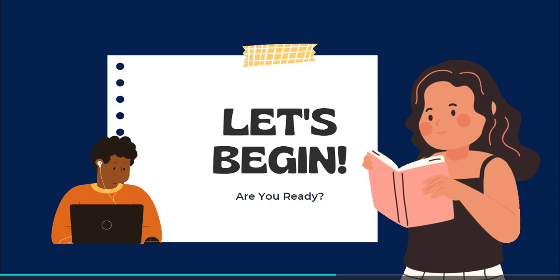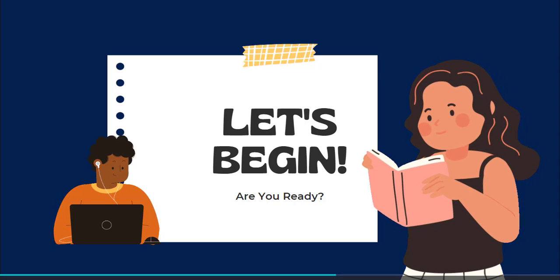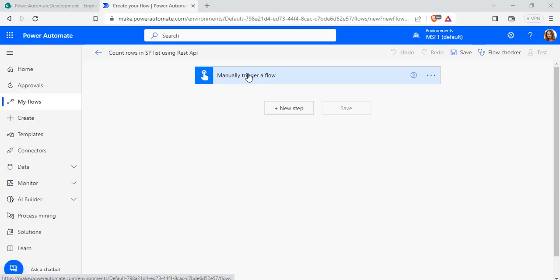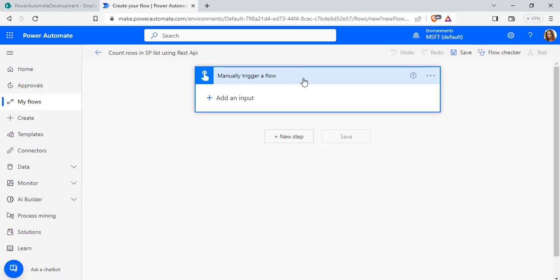So now let's begin to create a flow using REST API action. So log in to Power Automate, click on the Create option and choose the Instant Cloud flow and select the trigger as manually trigger a flow.